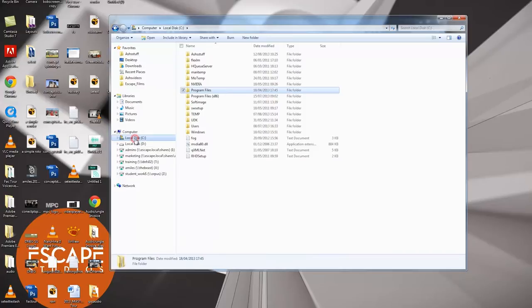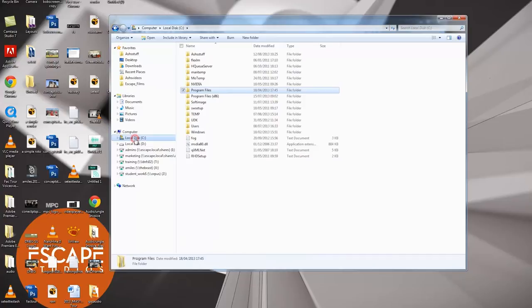So the process of command line rendering is actually quite simple. Essentially, we're going to open up Maya's project folder inside the command line, which is just like the old MS-DOS. We're then going to activate the render command from Maya without opening Maya, allowing it to use your computer's full processing power to render. We're going to have to do a little bit of setting up first.